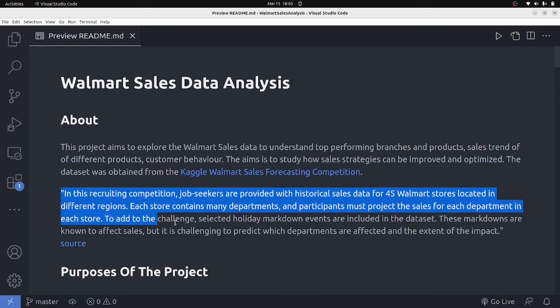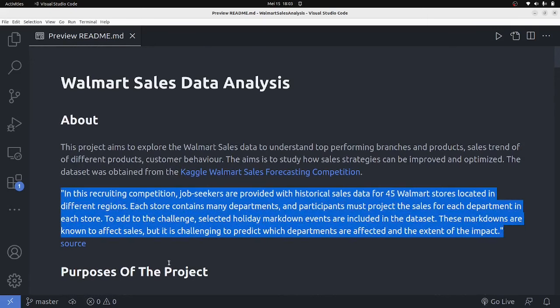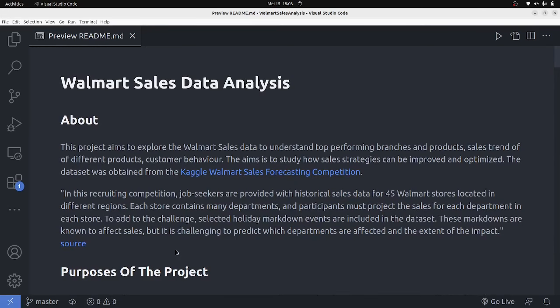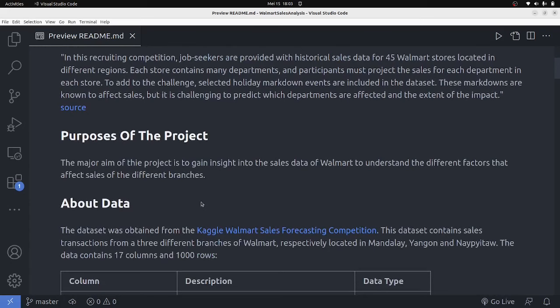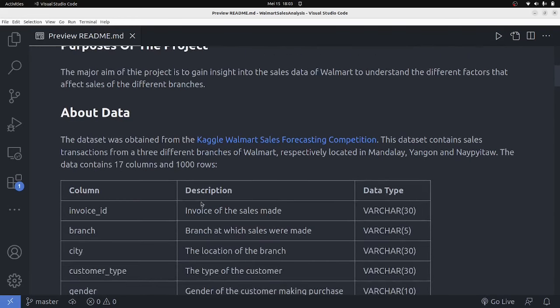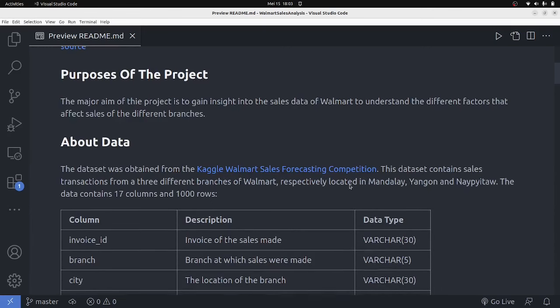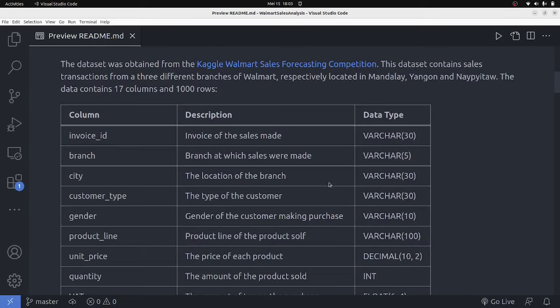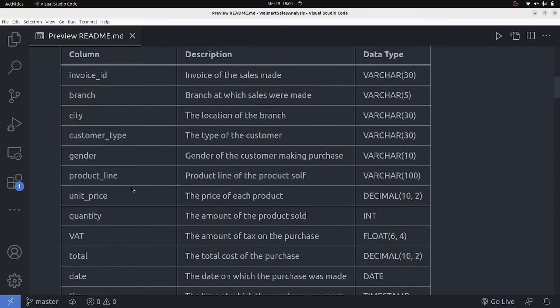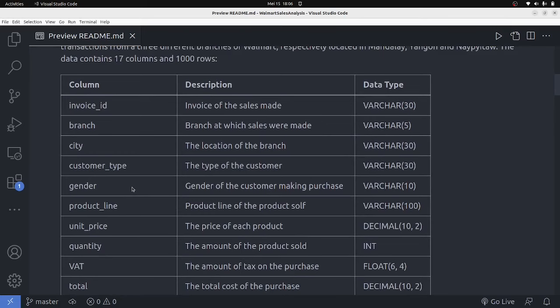The main aim of the project is to gain insight into the sales data of Walmart to understand the different factors that affect the sales of different branches and products. The data is from the Kaggle Walmart Sales Forecasting Competition. It has 17 different columns and 1000 rows in total, though inserting the data may yield slightly fewer rows. These are the different columns we have in the dataset.